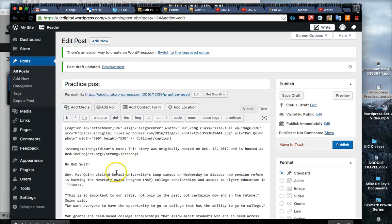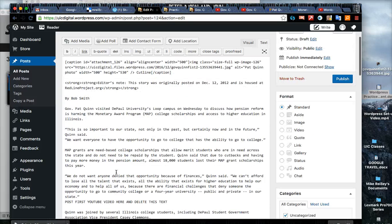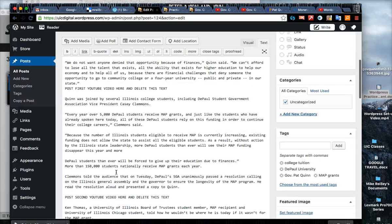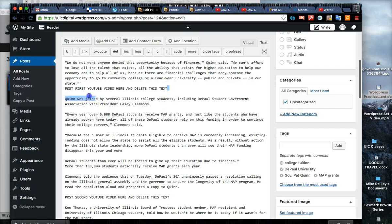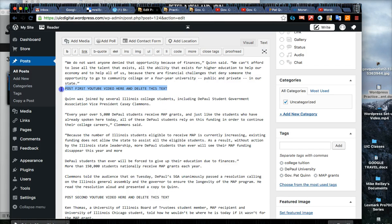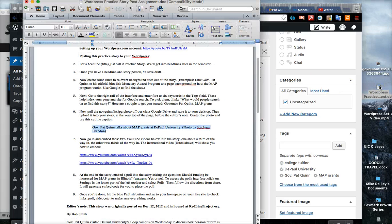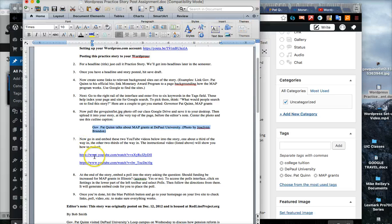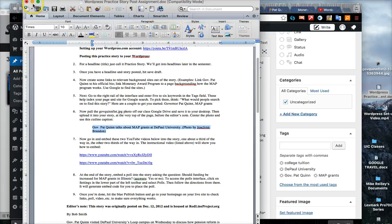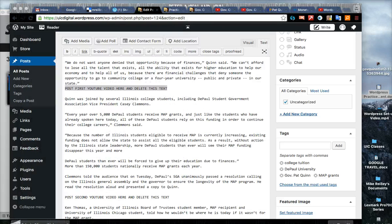Now we have our story and a photo. We want to add in a couple of videos. You might see in all caps here 'post first YouTube video here and delete this text.' This is just a little space holder where I suggest you post these two videos.